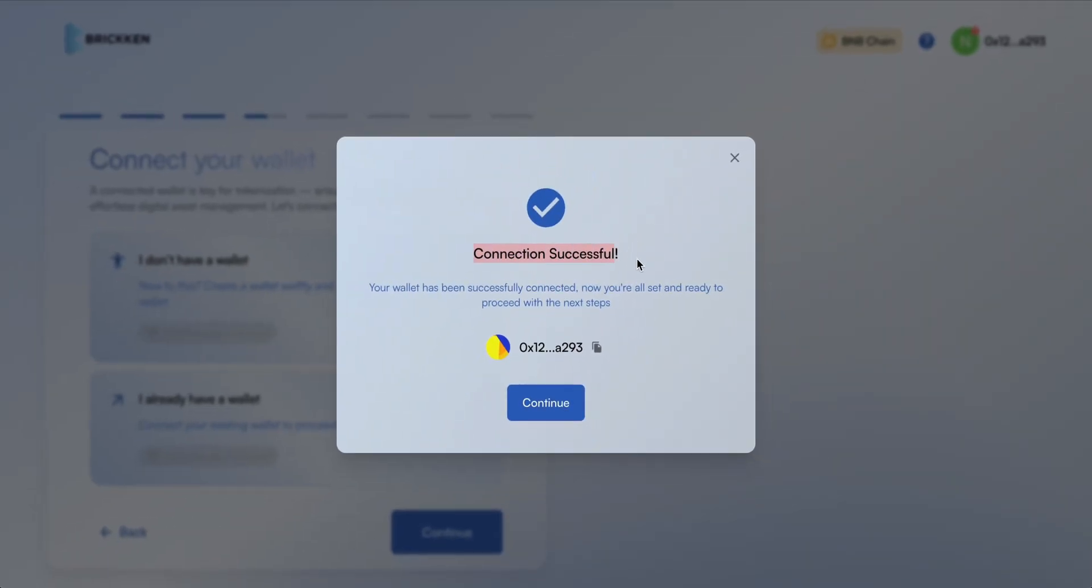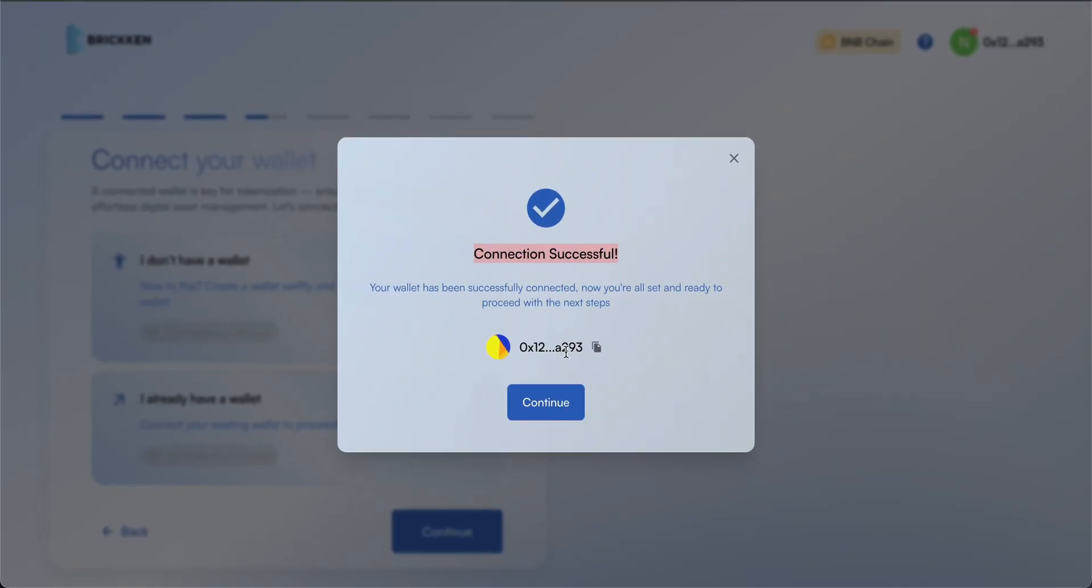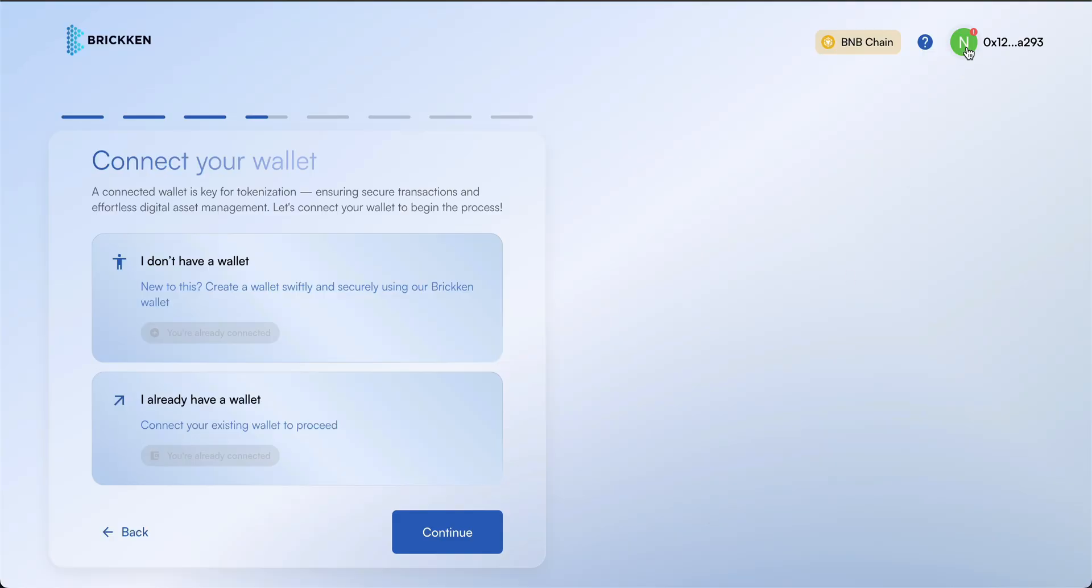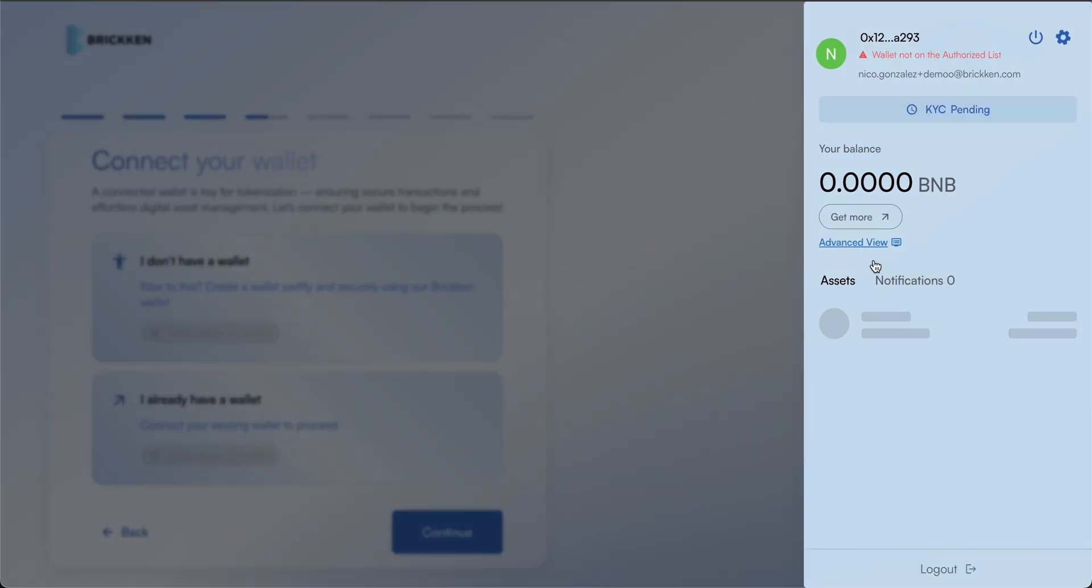Be sure to keep a record of your wallet address in a secure place for future reference. To fund your new wallet, click the profile icon in the top right corner, then select Advanced View to open your wallet.